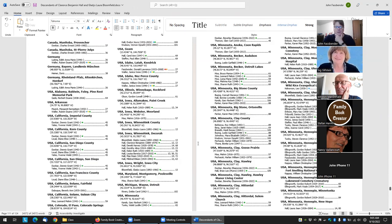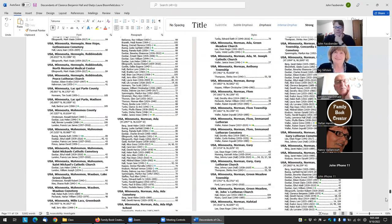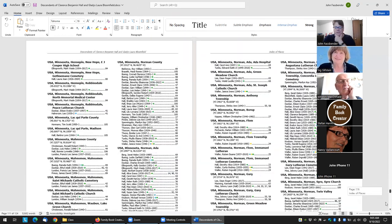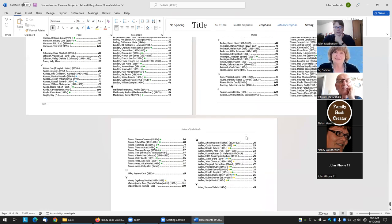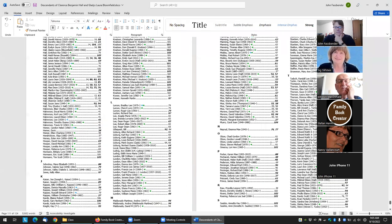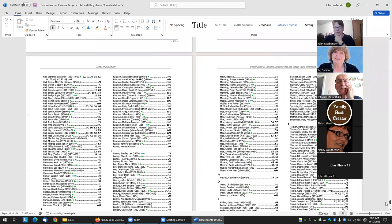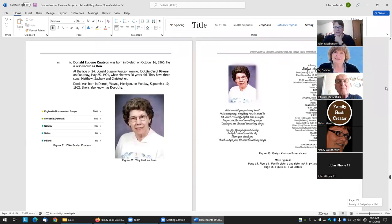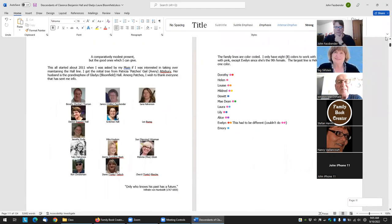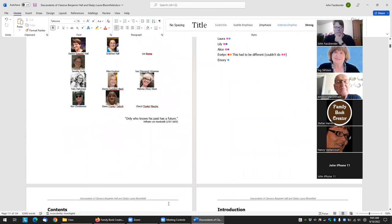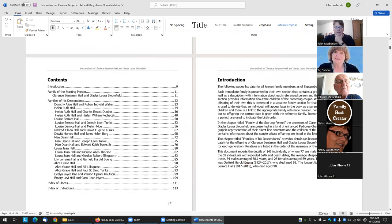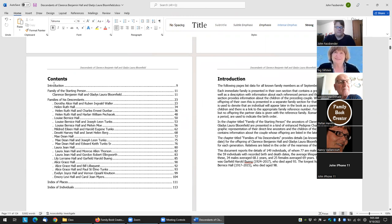Here are the place names. There's the person index. And then up above here is the table of contents.